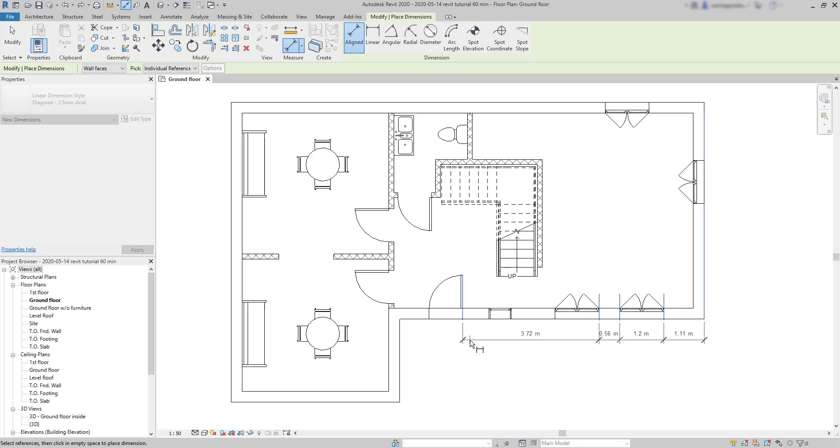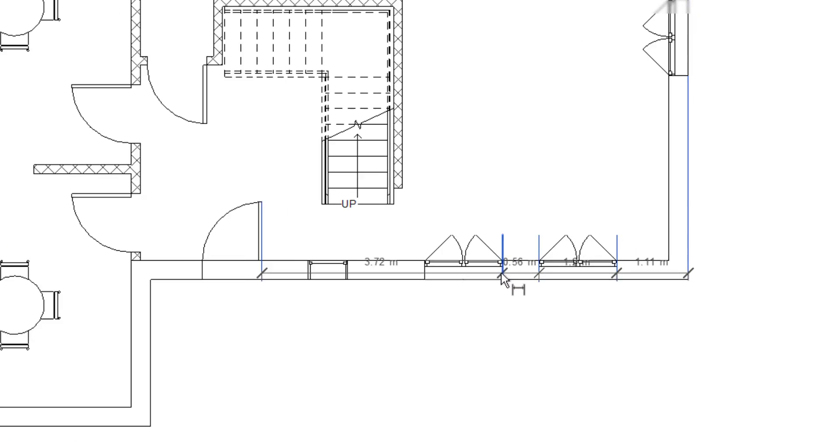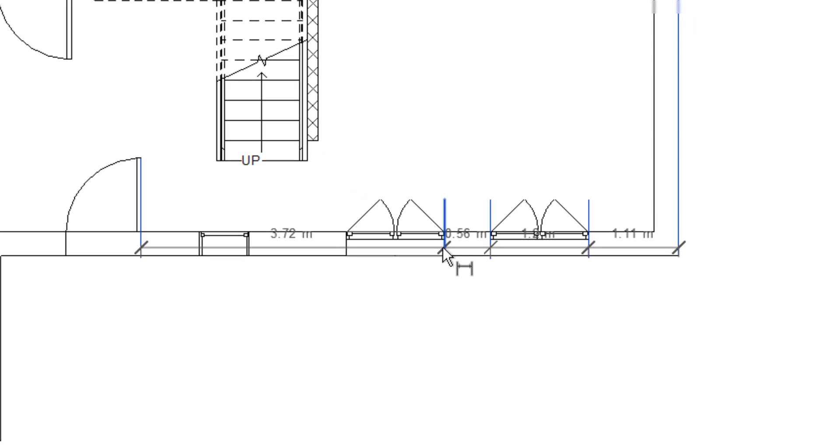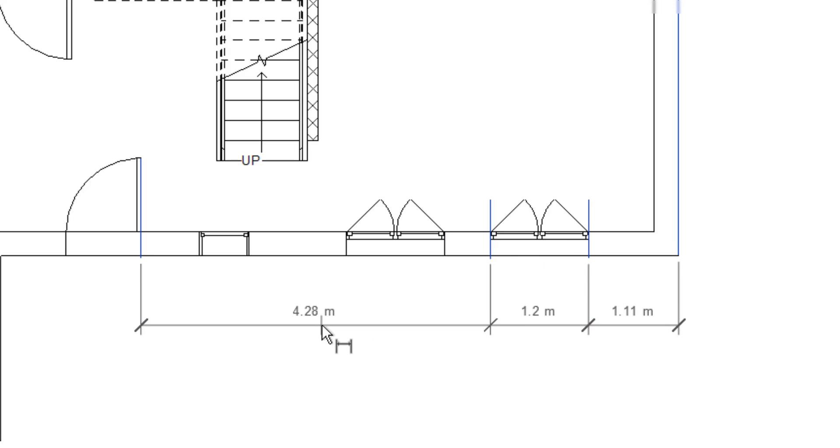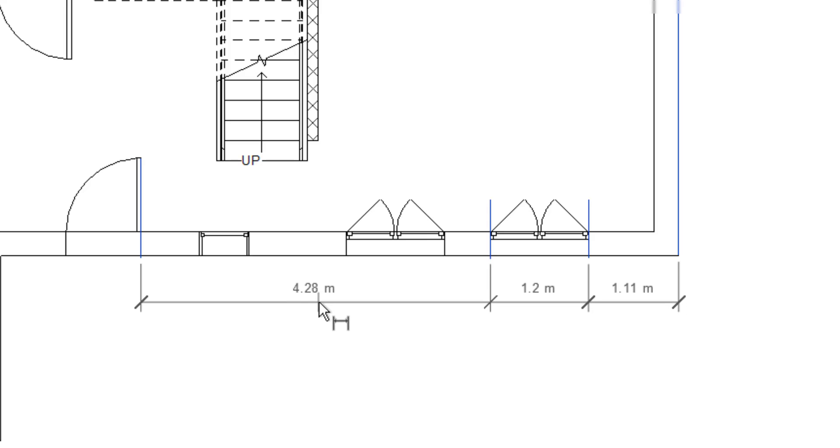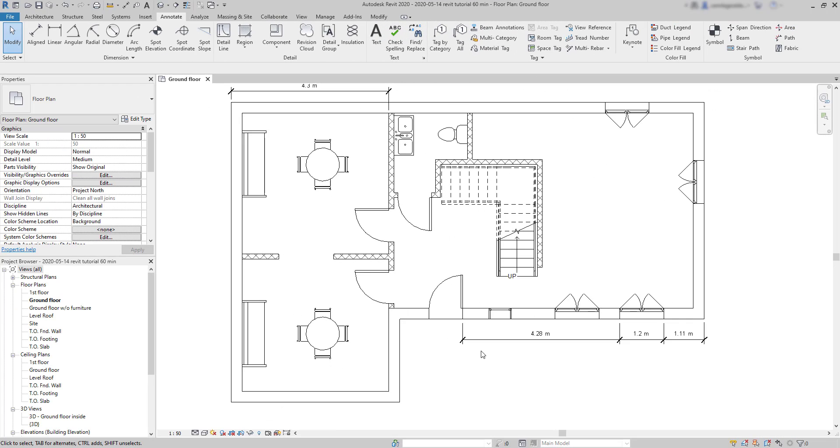Another important thing. Suppose I made a mistake in the selection. I don't need to worry about that. Because, I can always click on a witness line. Witness lines are these dimension extension lines. To remove it.